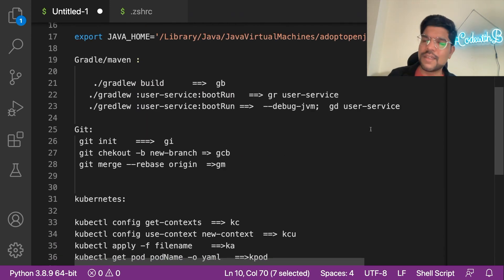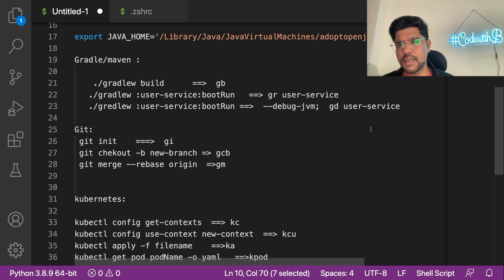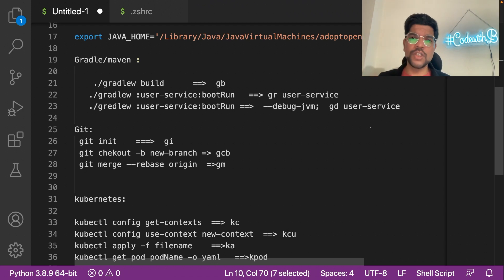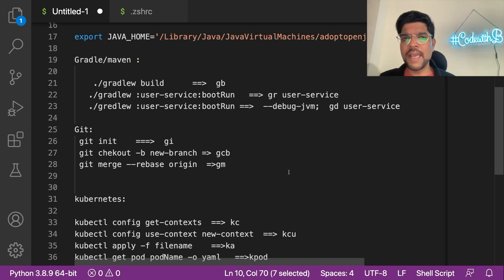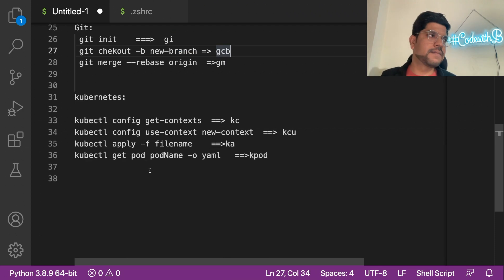Also, if you are working with Gradle or Maven, there are lots of commands you might be running. Similarly for Git, you need to check out code, merge, and push your code to the origin. Instead of applying those commands, you can define an alias and just use that. To define the alias, we will go to the command line. For Mac, Ubuntu, or Linux-based systems, you can define the alias by simply typing the command 'alias' and then giving it a name.